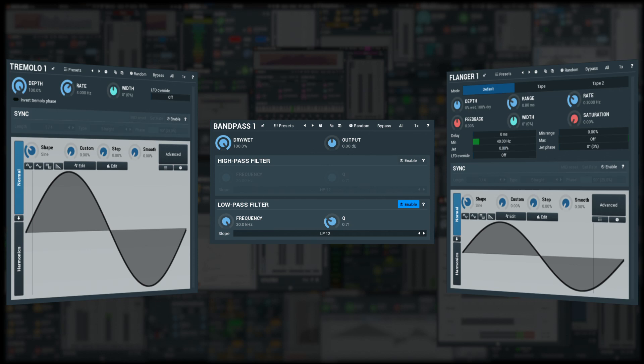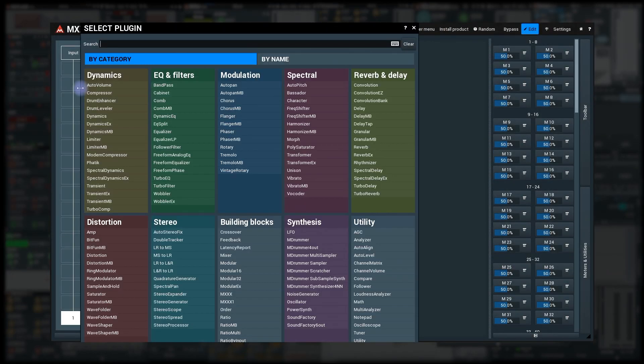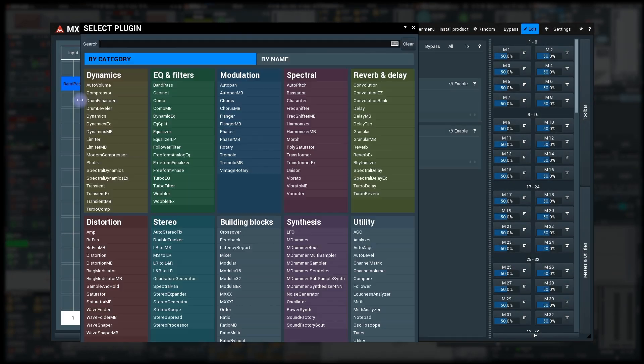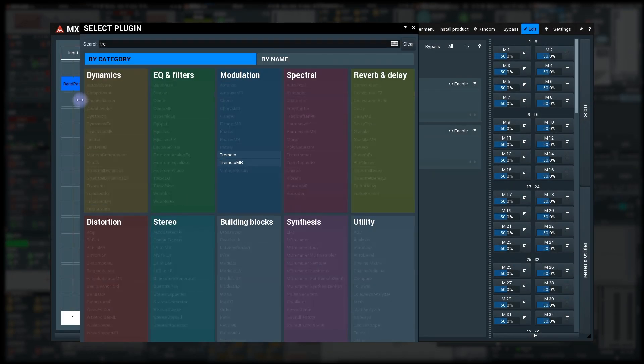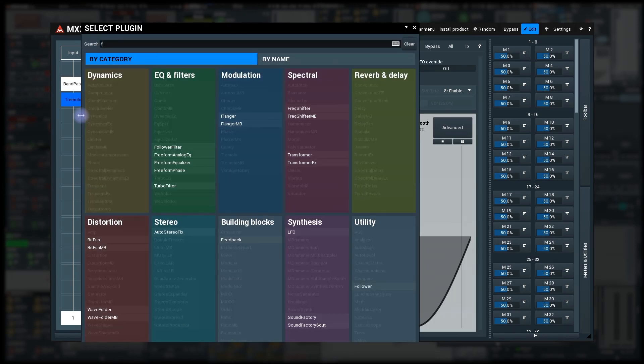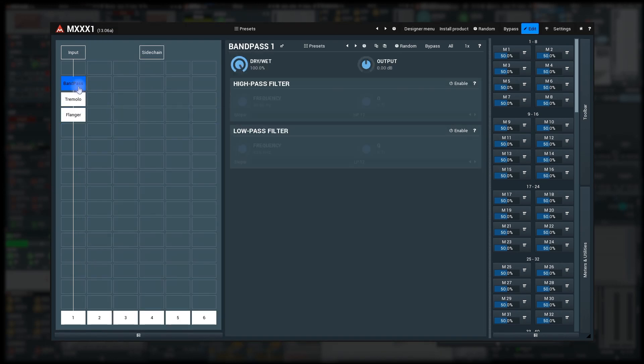So first I insert a bandpass, tremolo and flanger modules. Then I create the depth multi-parameters for each.